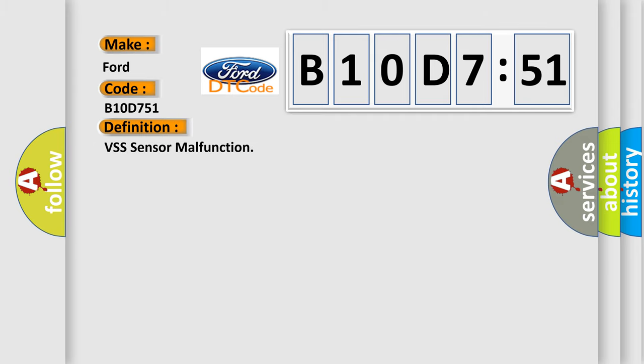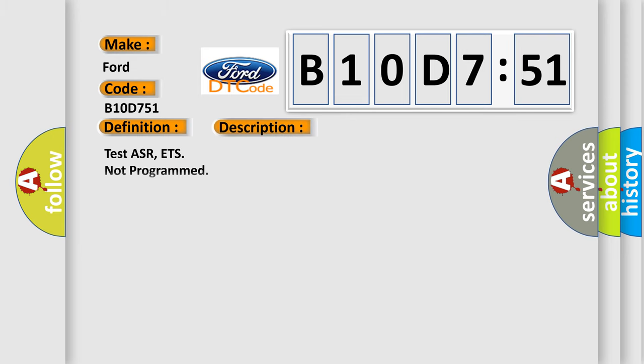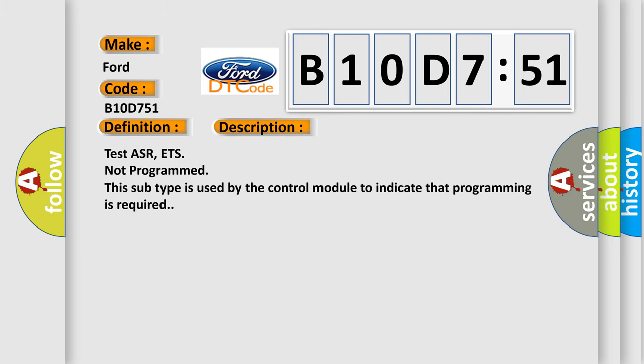The basic definition is VSS sensor malfunction. And now this is a short description of this DTC code: Test ASR, ETS not programmed. This subtype is used by the control module to indicate that programming is required.